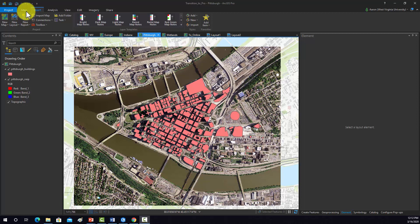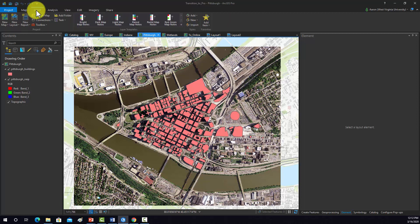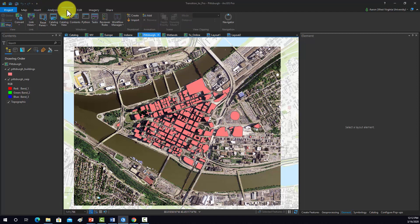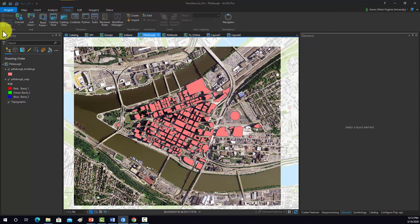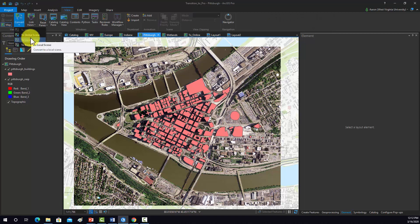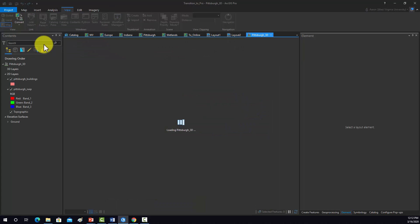If we go to map, it's under view. So view and then convert. We want to do to a local scene because this isn't like a global map. So to local scene. And that generates a 3D version of that map once it draws here.